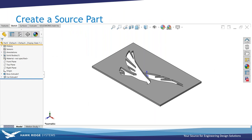The very first step is to create a source part. This part will not be used in any of your models, but will be used to define the library features and will be the file to edit if you need to make any changes. It can be as simple or as complex as you want. For our example, it's just a simple block with our Hawk Ridge logo cut into it — only two features, but you can make it as complex as needed.